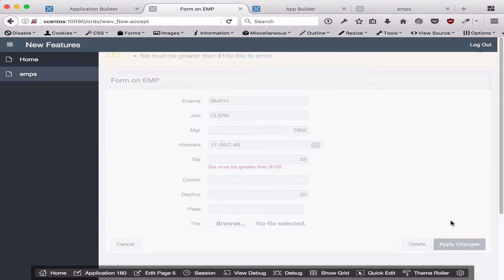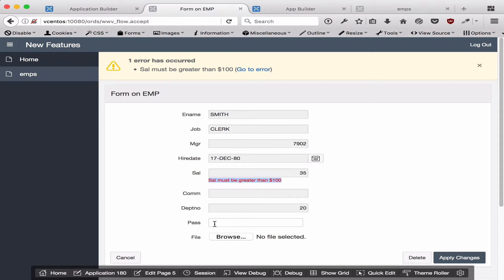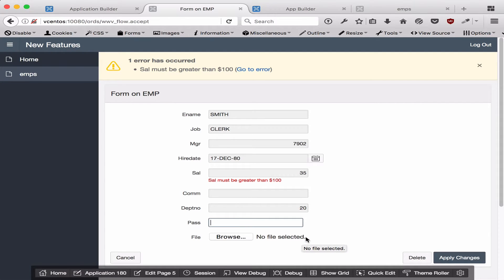When I submit the page, it will fail because the salary must be greater than $100 as we expect, but you'll notice that the password and the file disappeared. That's standard behavior in web applications, and it's actually a good thing.